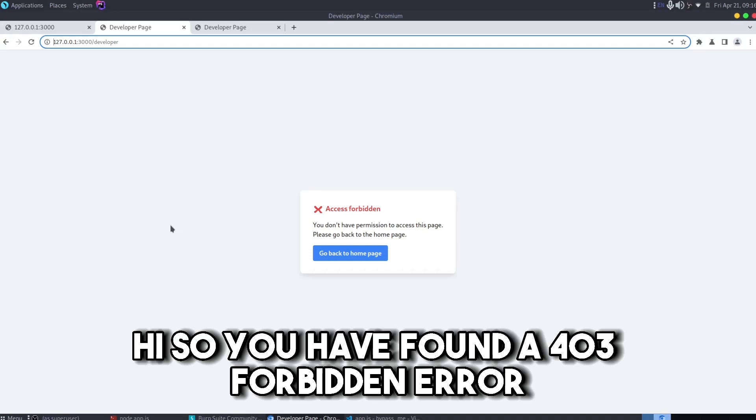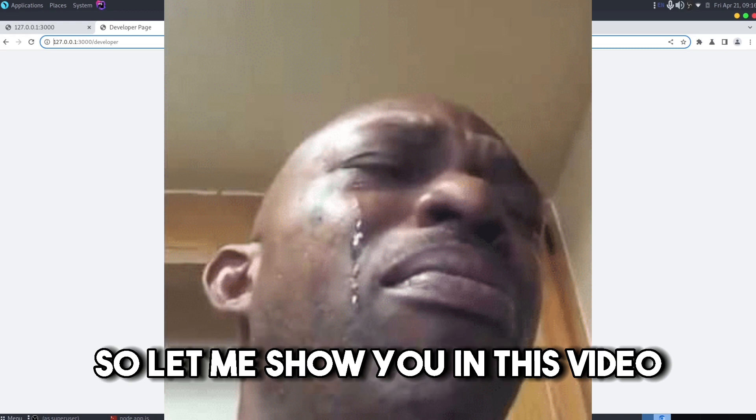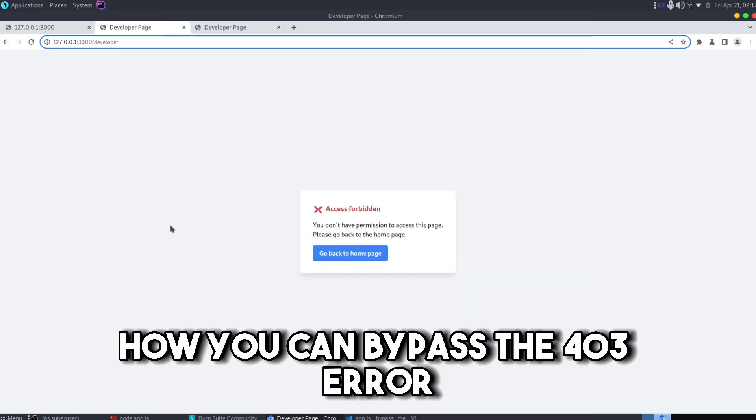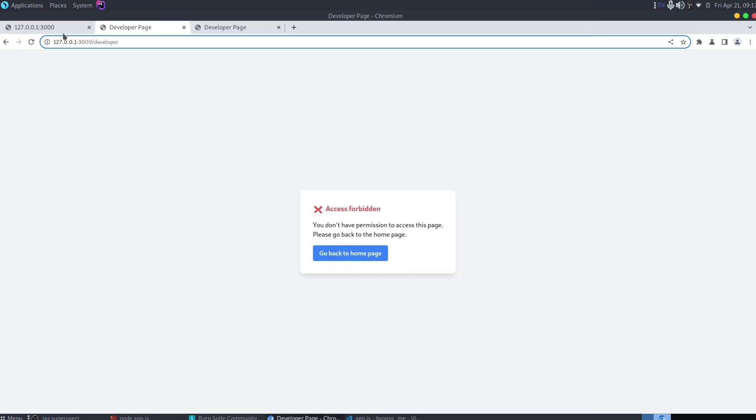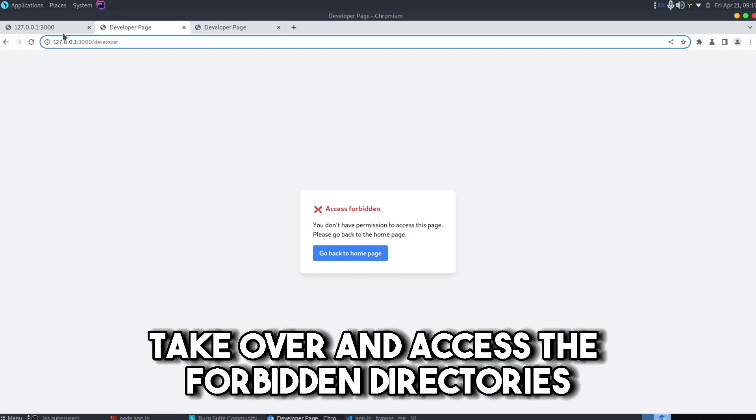Hi, so you have found a 403 Forbidden error but now you are unable to bypass it. Let me show you in this video how you can bypass the 403 error and how you can take full account takeover and access the forbidden directories.